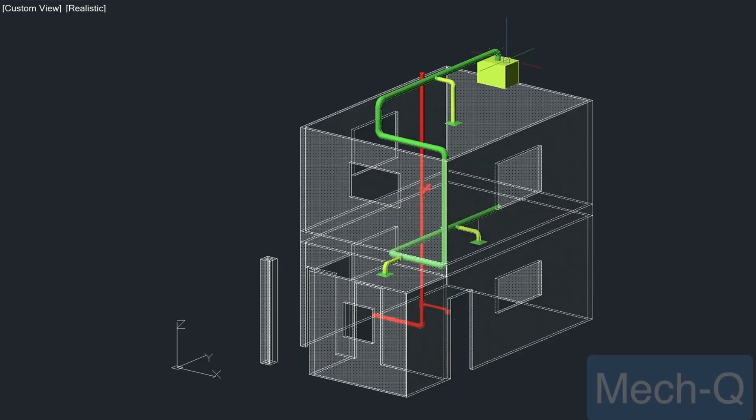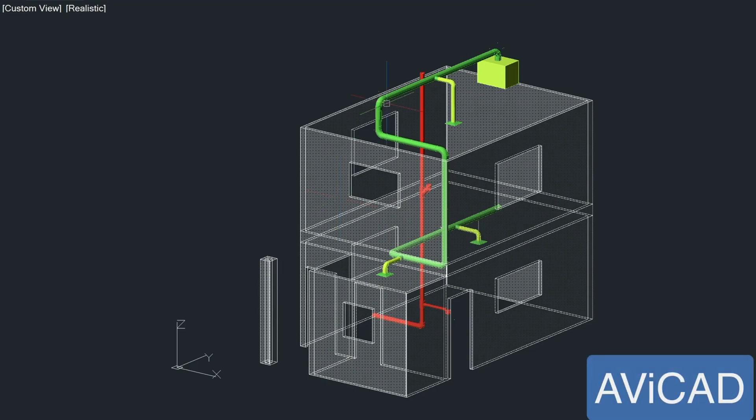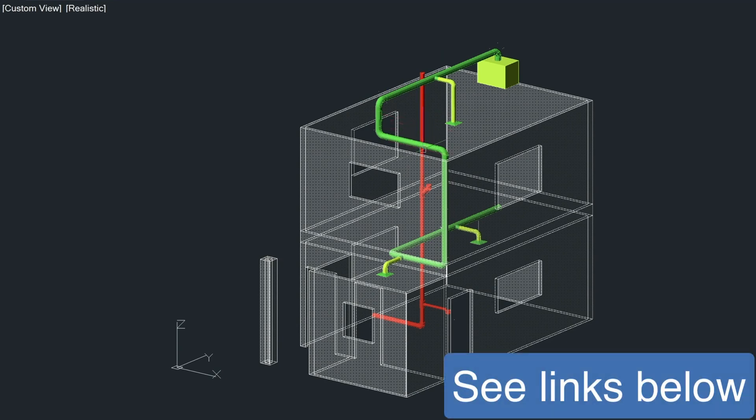I drew the piping and ducting using our MetQ utility inside AbiCAD. AbiCAD is our 2D, 3D AutoCAD-like CAD application. I'm going to put a link to a video that shows you a little bit about 3D piping and 3D ducting below. If you need more information on that, I hope this video has been helpful.